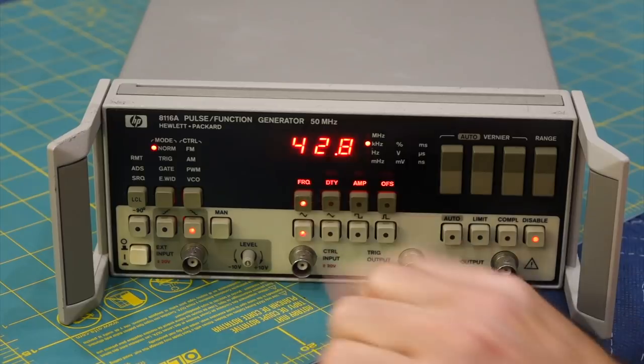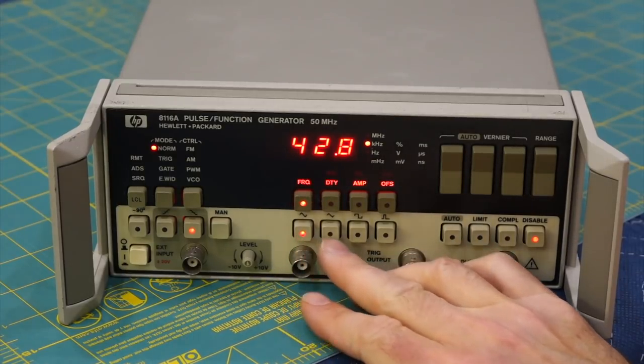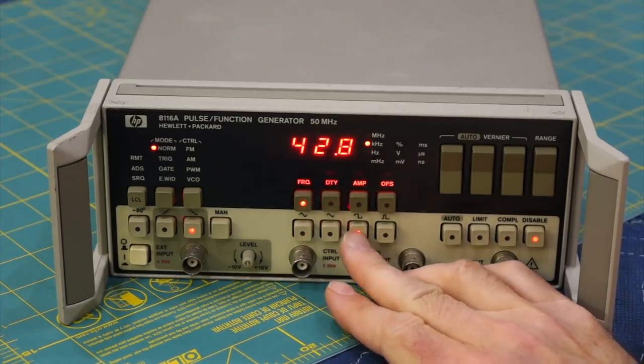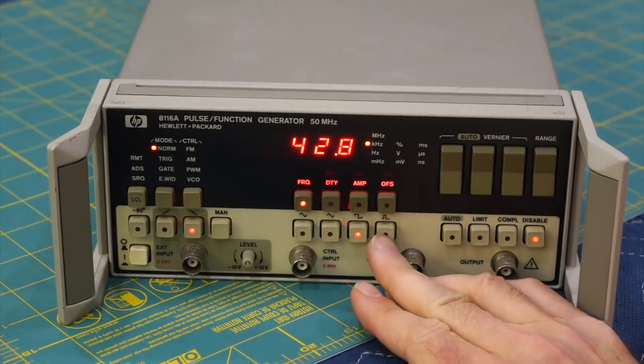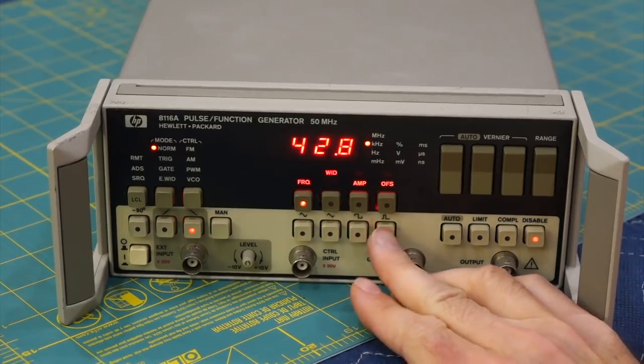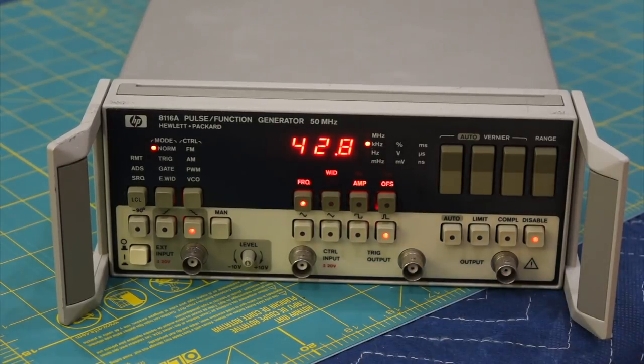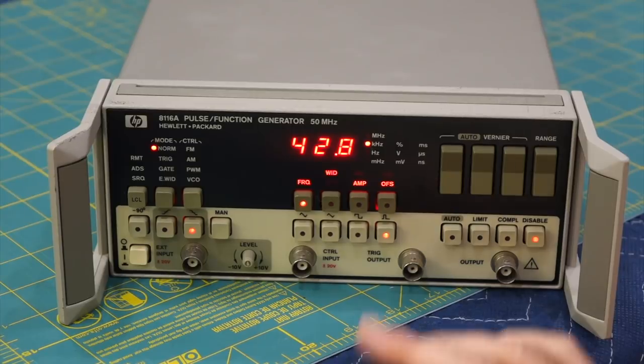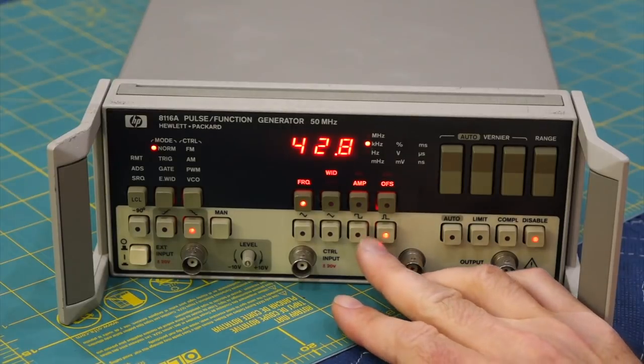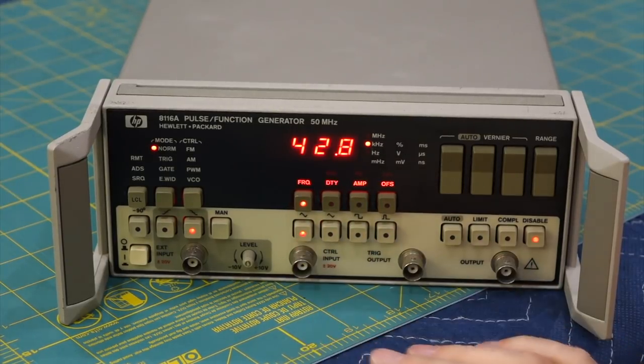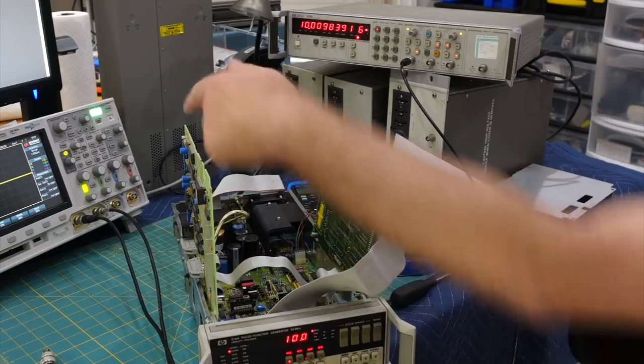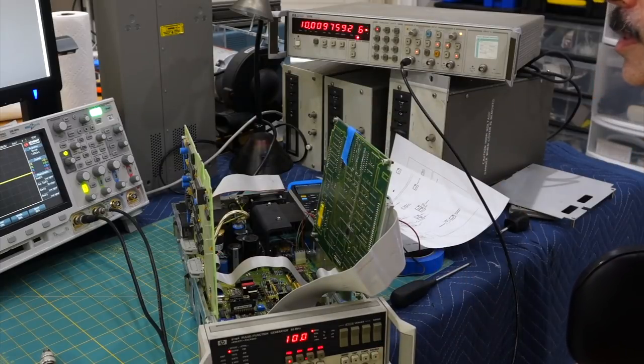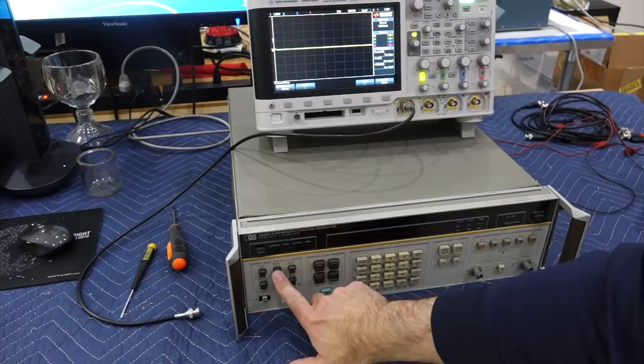Hello, in a previous video we recalibrated this HP8116 function generator from 1994. But to my dismay, it's not a quartz-based synthesizer, but an analog frequency oscillator with a pretty digital display. Even when perfectly calibrated, it does not have the precision I need.